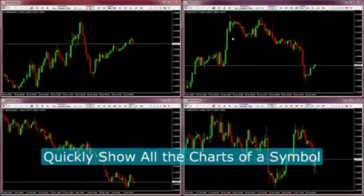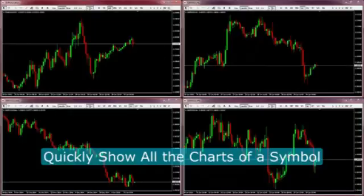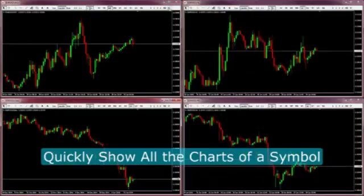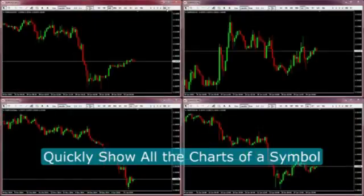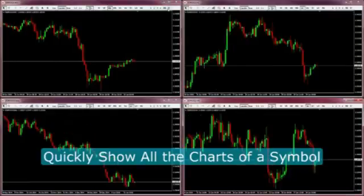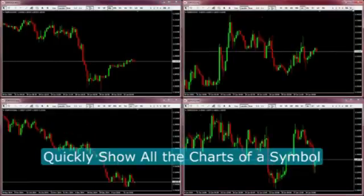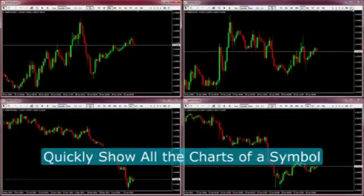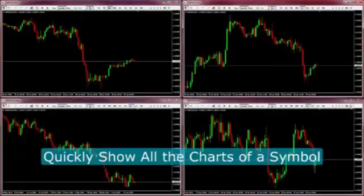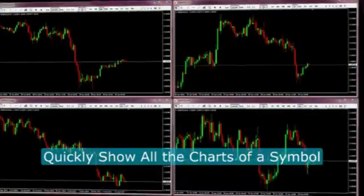Symbol mapping is a powerful feature that quickly brings forward the charts of a given symbol. This can be extremely useful, especially when combined with the pushback feature. Notice that when I press this button on a pound-dollar chart, all the other pound-dollar charts come into view.